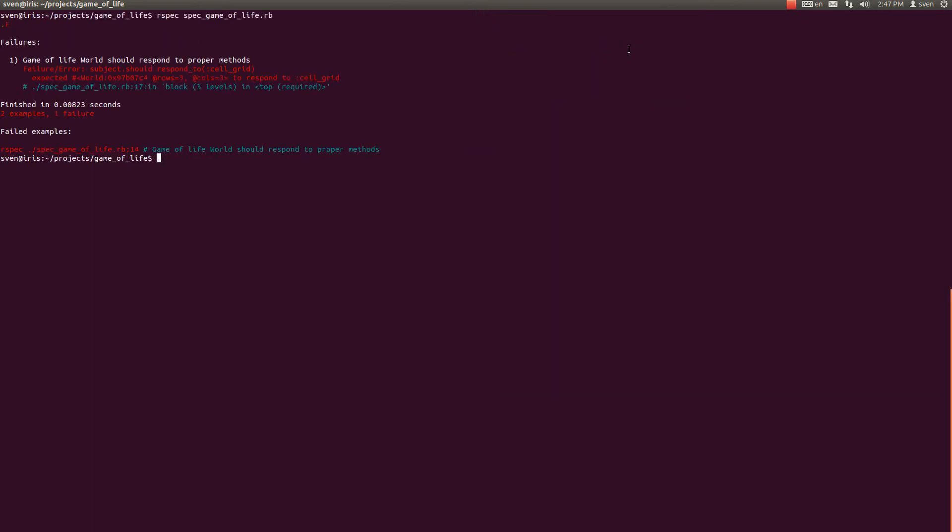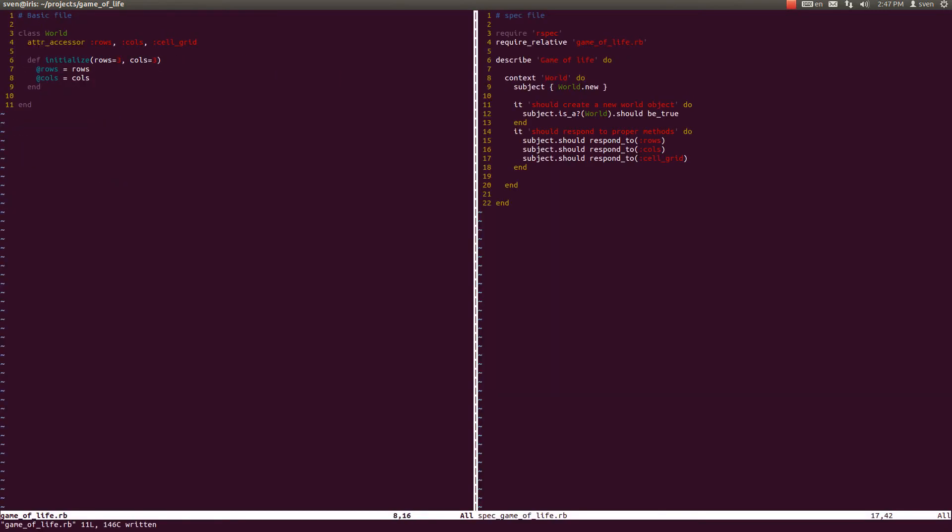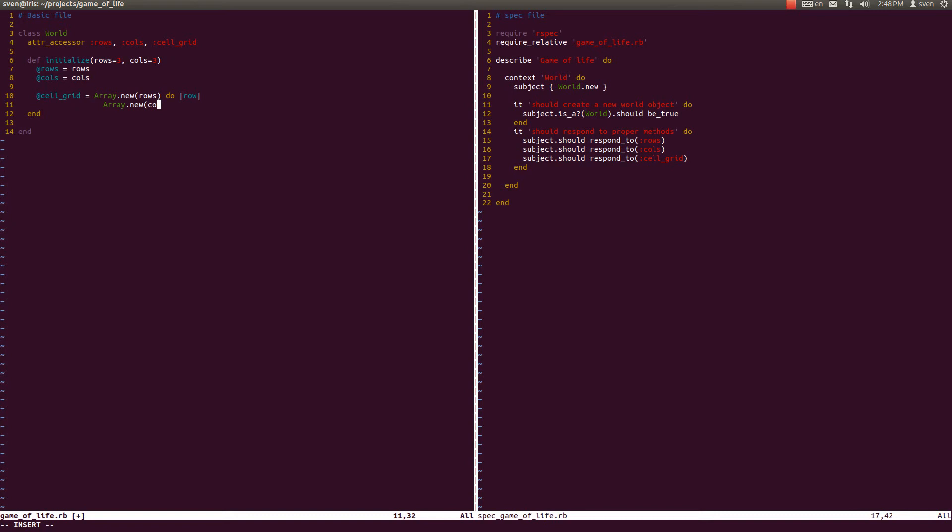Let us define this cell_grid in the initialize method. So @cell_grid should be those two-dimensional arrays that we were making earlier. So Array.new, and as the first argument is the number of rows. And within that we're going to create a second array which is going to have as much elements as there are columns.